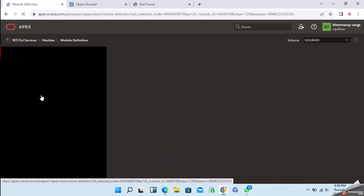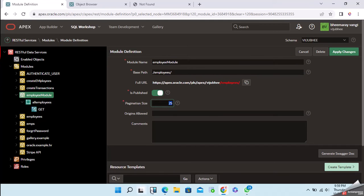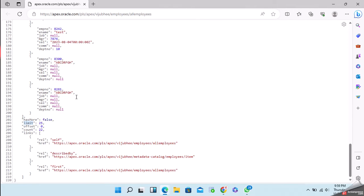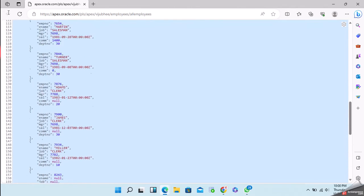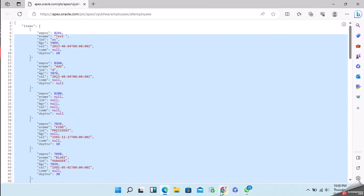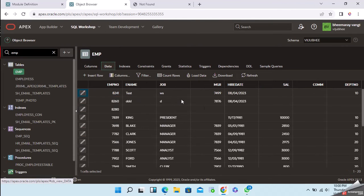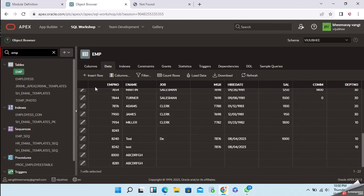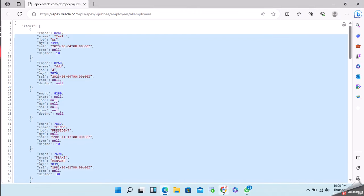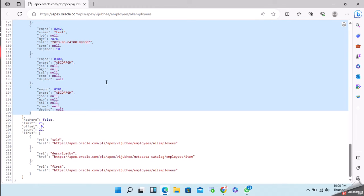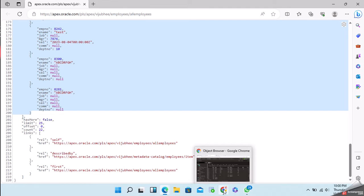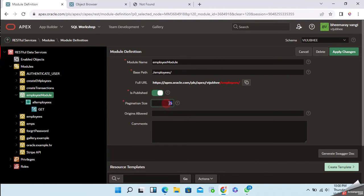At the beginning we set pagination to 25. That means when you call the API, a single page will return up to 25 records. In my employee table there are 22 employees, so all fit in one page. If you want to get all records in one JSON response, you can set the pagination size to zero.